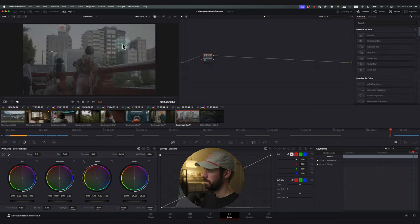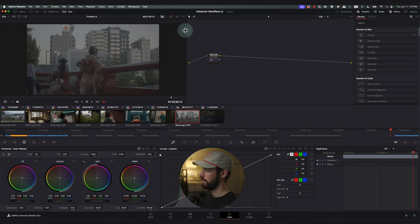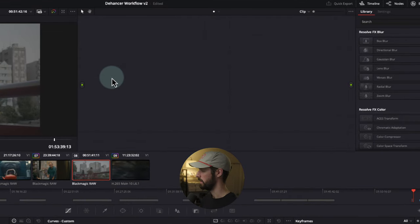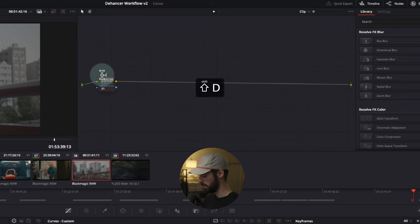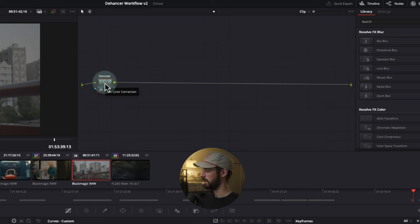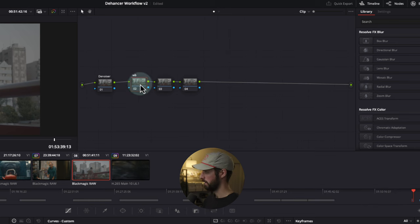Let's start from scratch and build the node tree. I'm going to hit Option+S to add a new node. You can also right-click and hit Node Label to label it. I'm going to call this 'Denoiser' with a capital D. Anything non-essential I'll label in all lowercase as a reminder. I'm going to add a few more nodes: I'll label one 'white balance,' one 'contrast,' and the third 'saturation/density.'